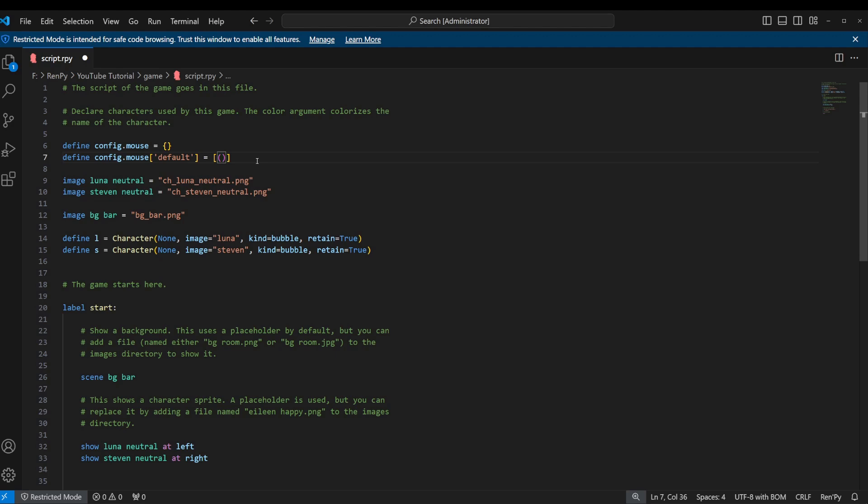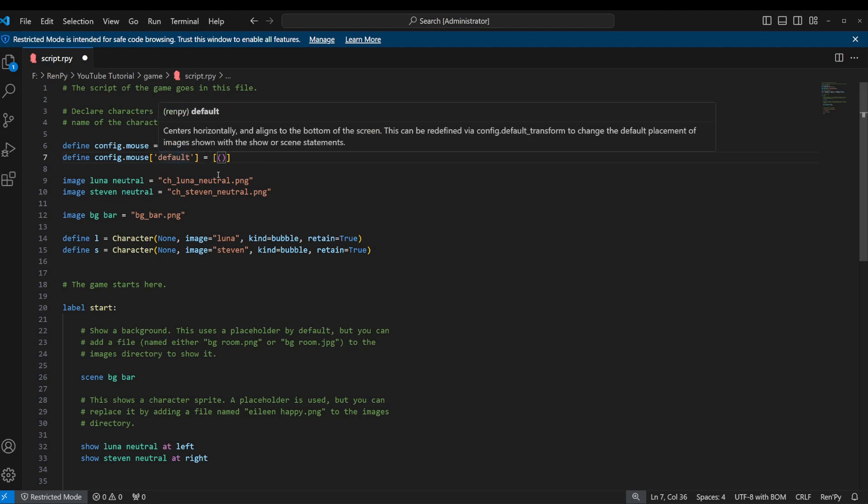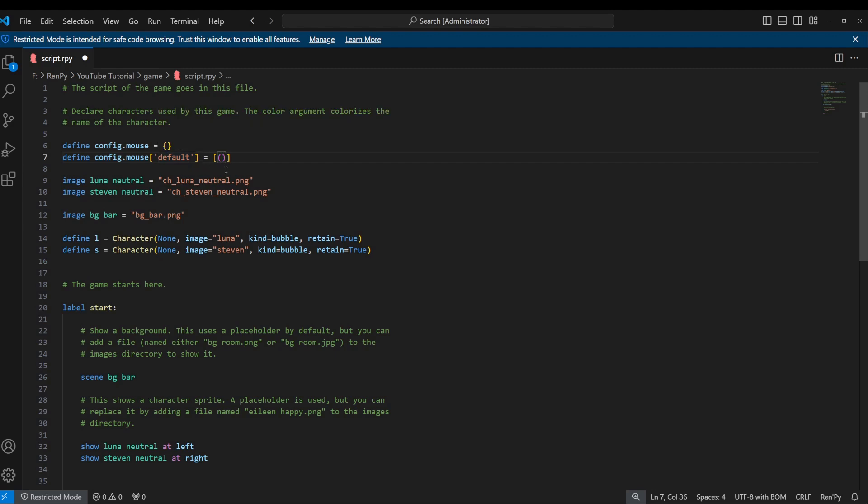This is used for very important variables that you know aren't going to change. For instance, the dimensions of your game. The 1920 by 1080 screen size would be stored as a tuple because that is an important variable that you know is never going to change. This is kind of the same way. We're not going to change our mouse cursor definitions, so they have to be stored as a tuple. We're going to pass three values into it.